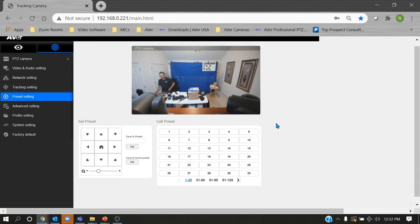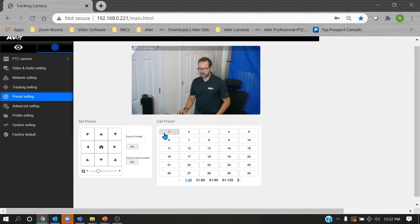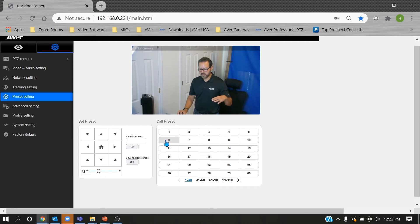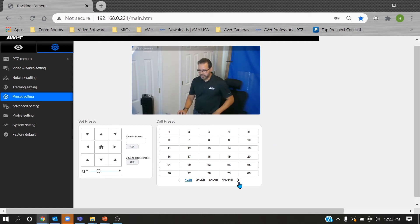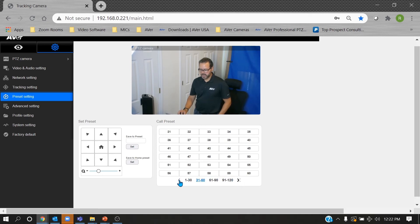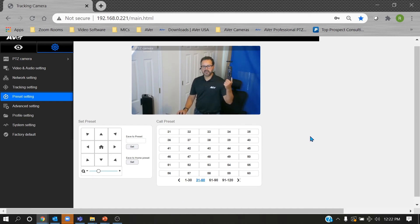Presets are very important. Preset one is your starting position — if tracking gets lost for any reason, the camera returns to preset one. Preset two is reserved for multi-presenter mode. Presets six, seven, eight, and nine are reserved for segment tracking. The camera supports up to 256 different presets, with access to all of them via the web UI and the first 10 via the camera remote.